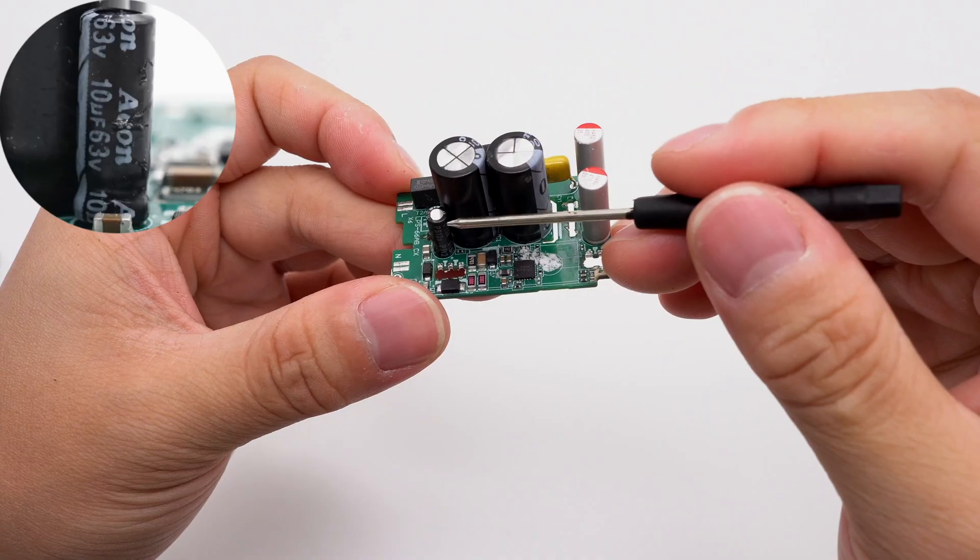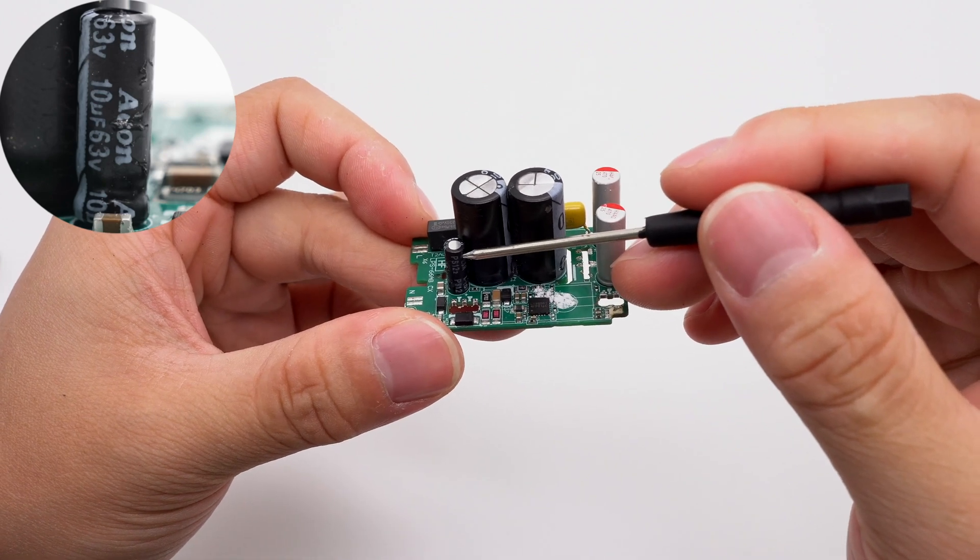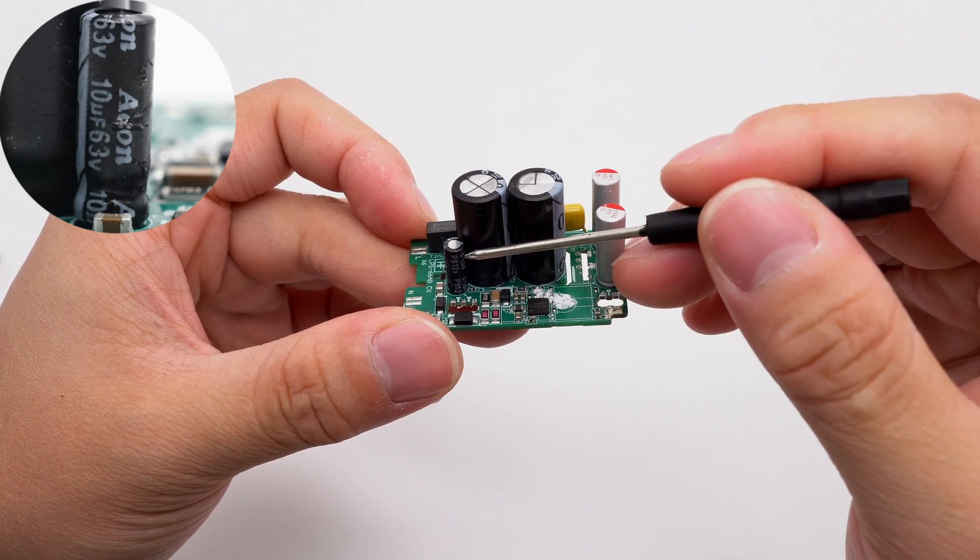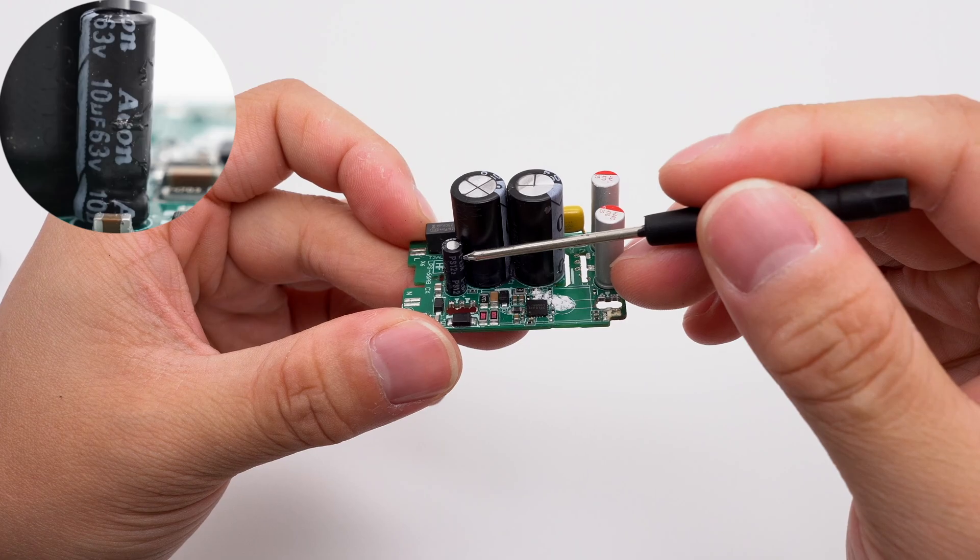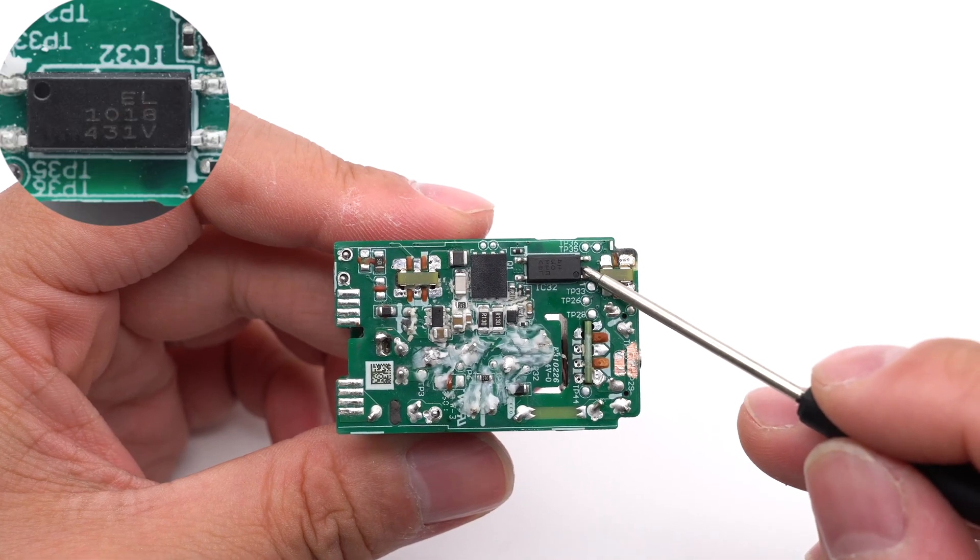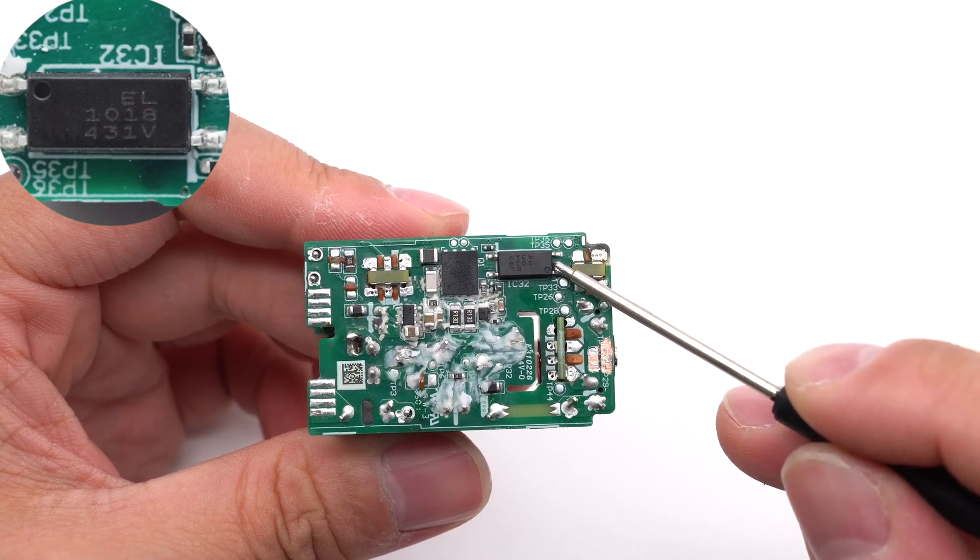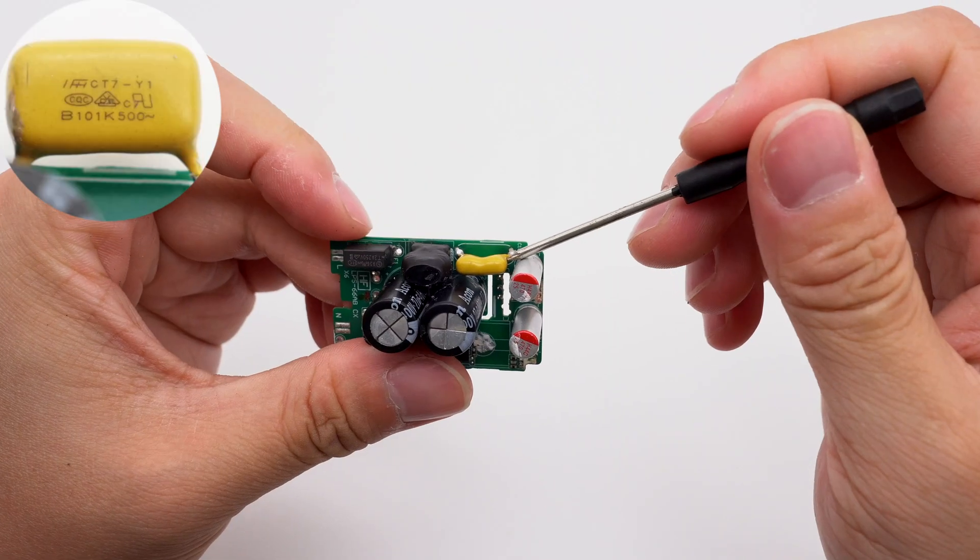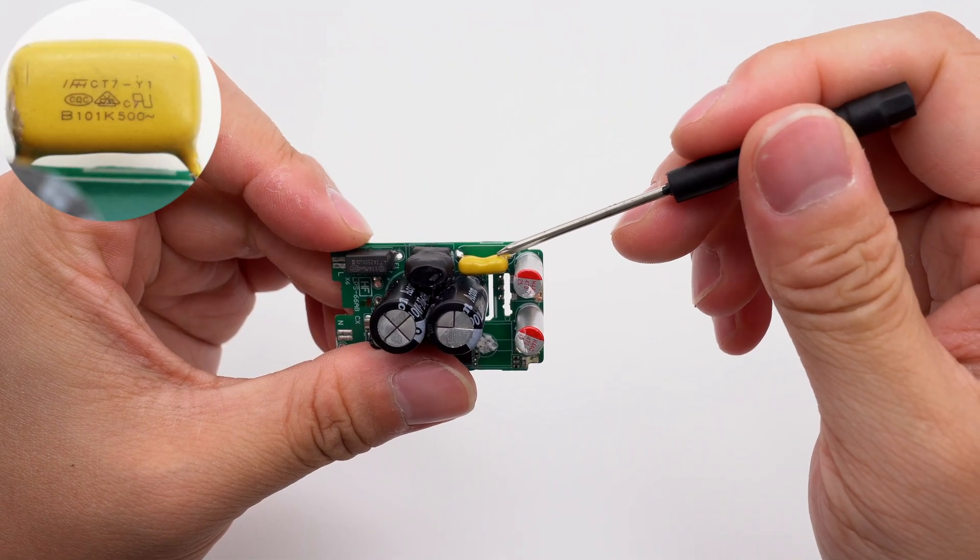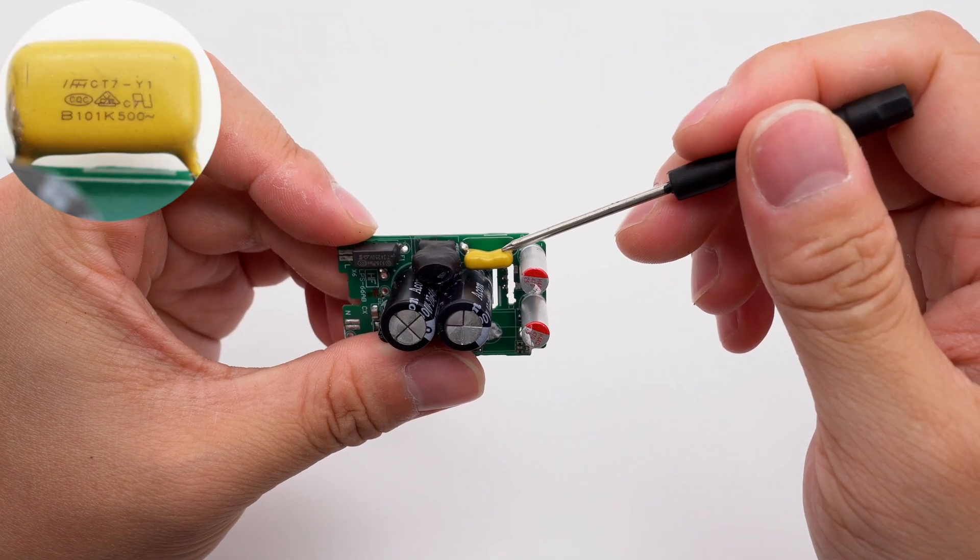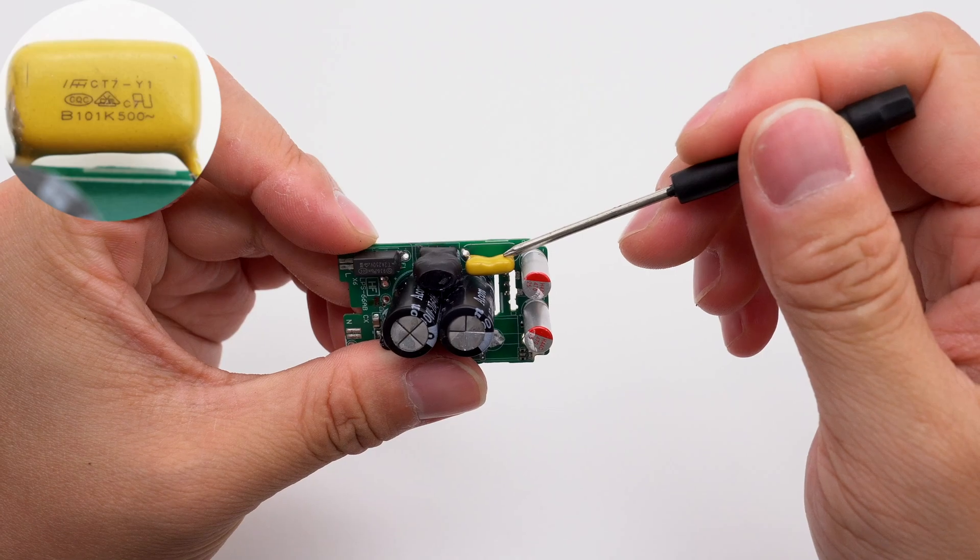The capacitor that powers the master control chip is also from Akon, 63 volts, 10 microfarad. The optocoupler is from Everlight and is used for output voltage feedback. The safety Y capacitor is from Fenghua Advanced. It is a CT7 series Y capacitor.